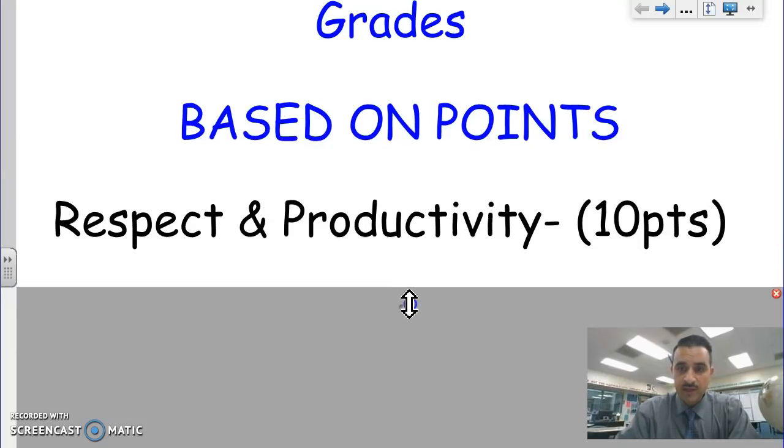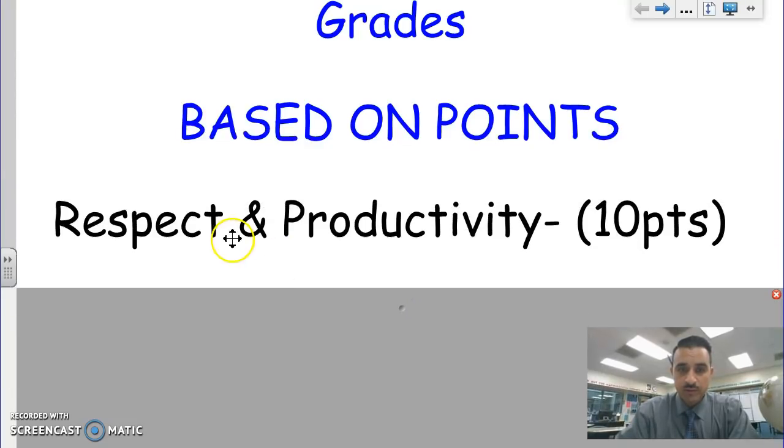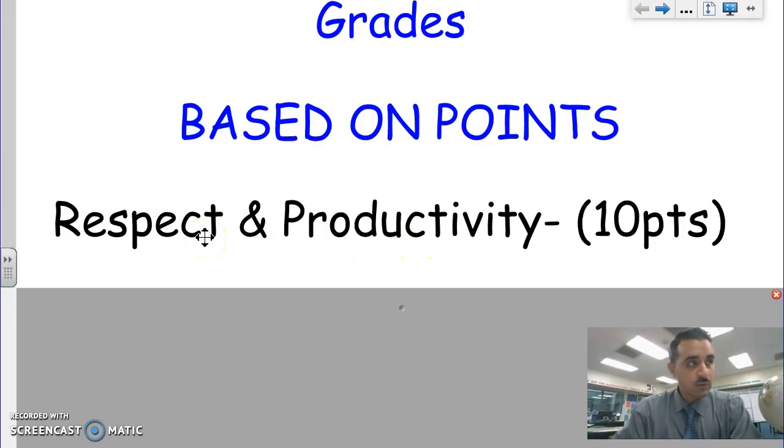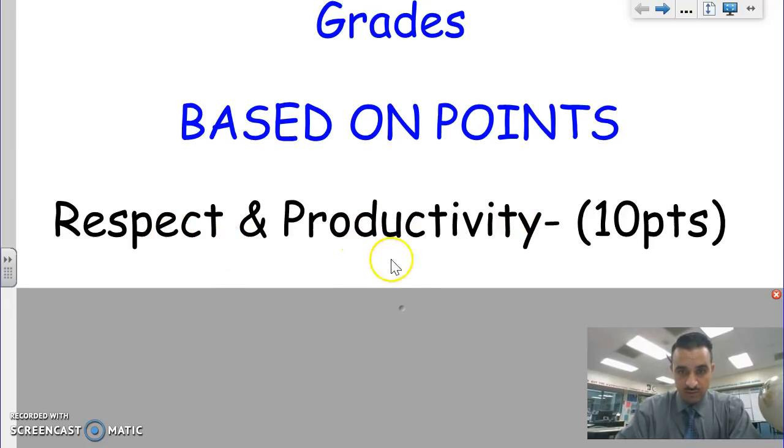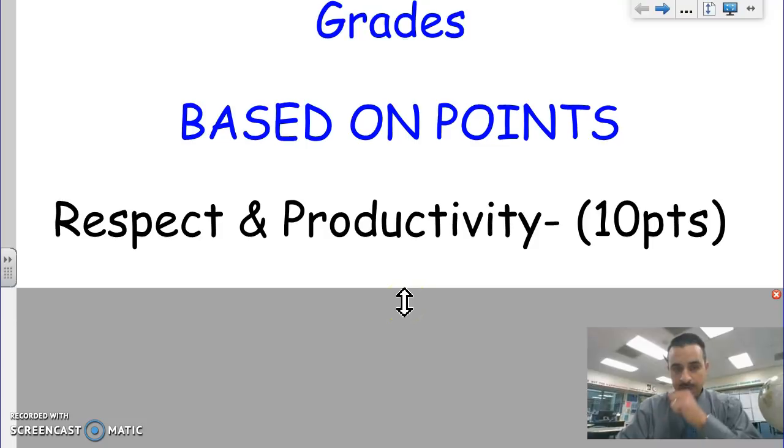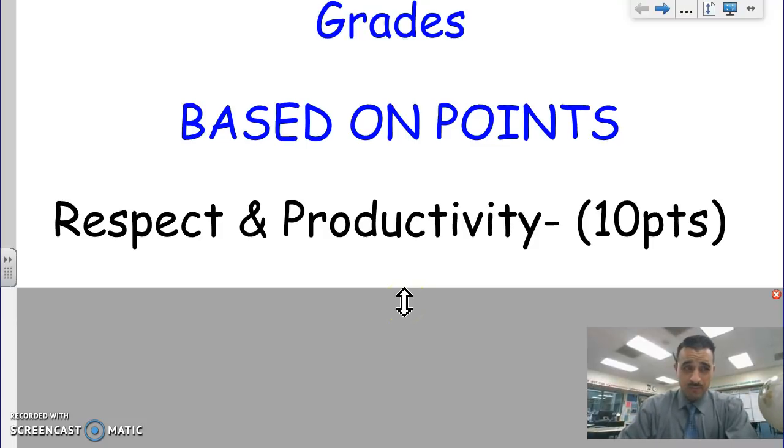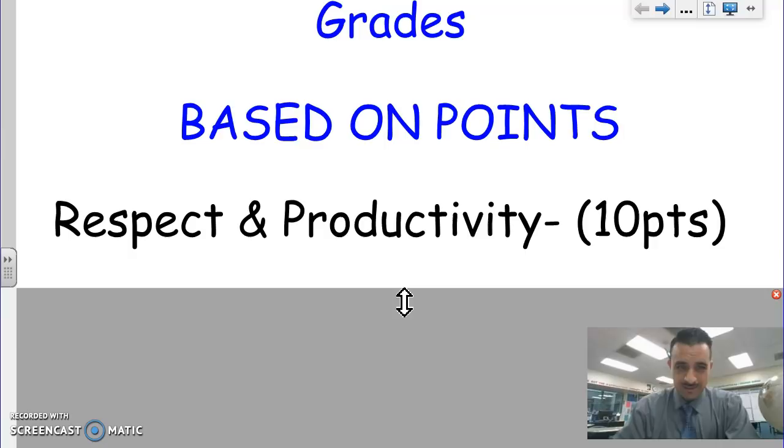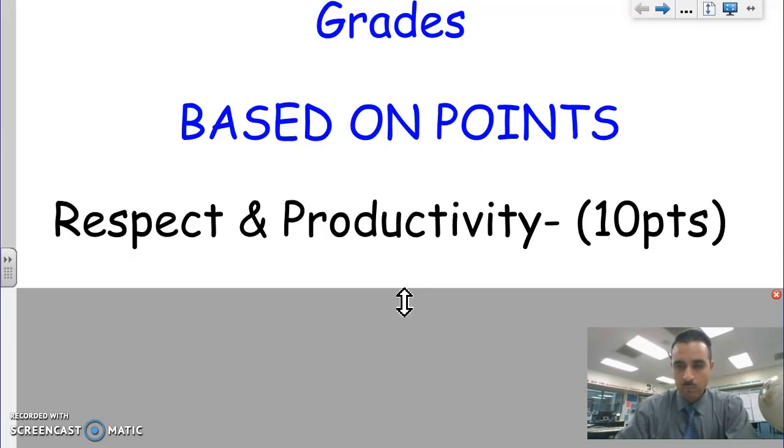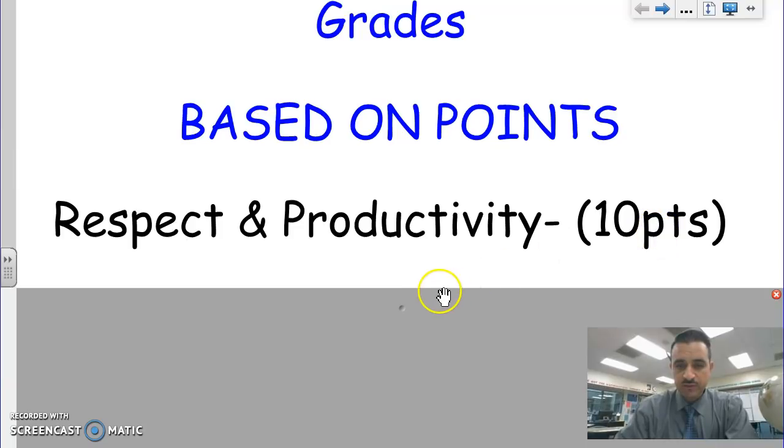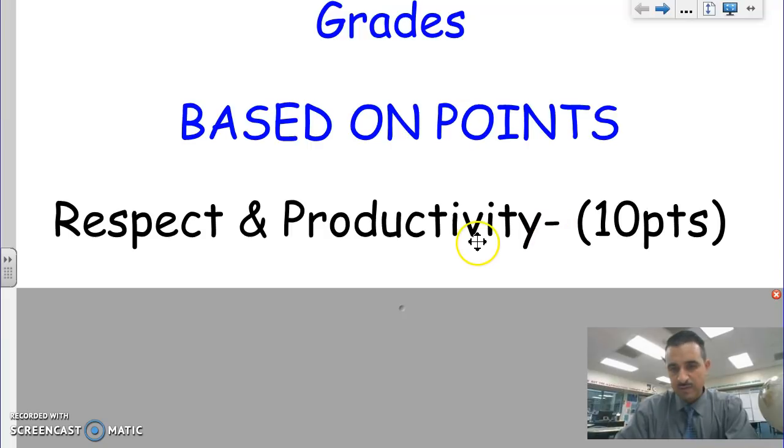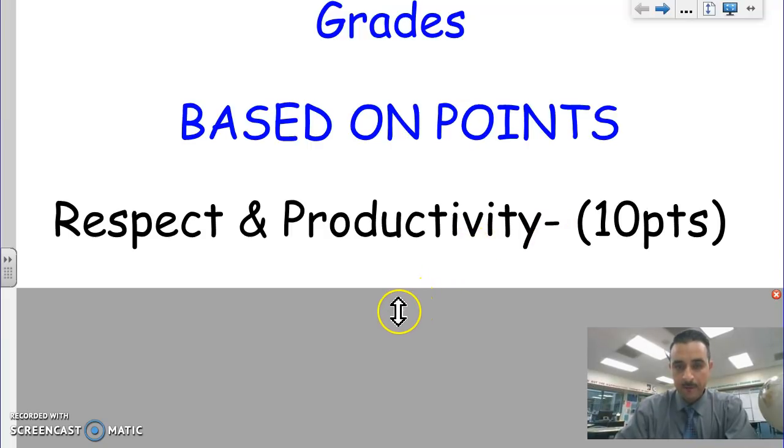Different categories will be different points. Respect and productivity each week, you'll count your stamps. If there's five days in a week, two stamps each, that's ten points. So respect and productivity are going to count towards your grade. Your stamps will be the amount of points you've earned for respect and productivity, maximum of ten points per week.